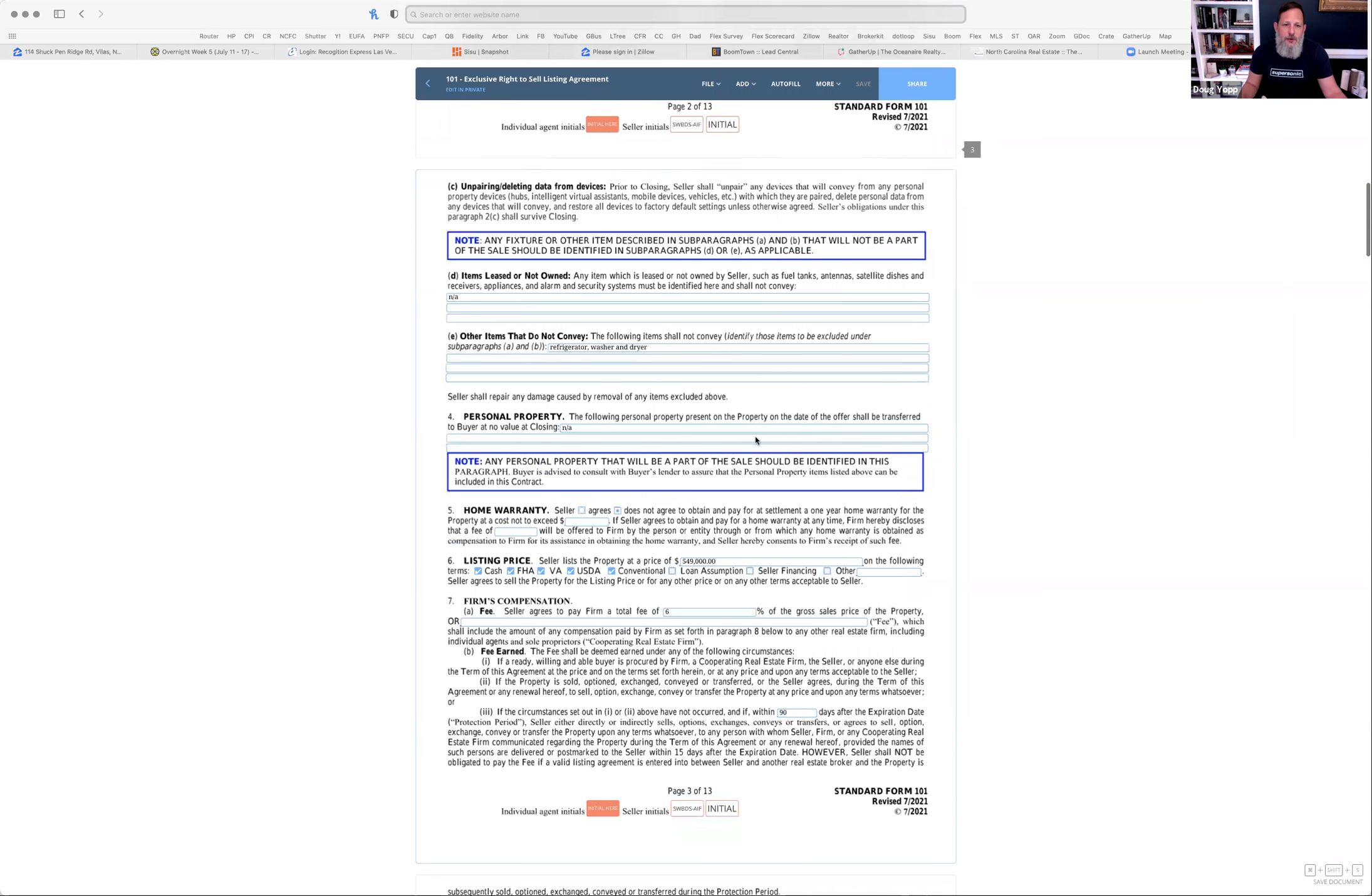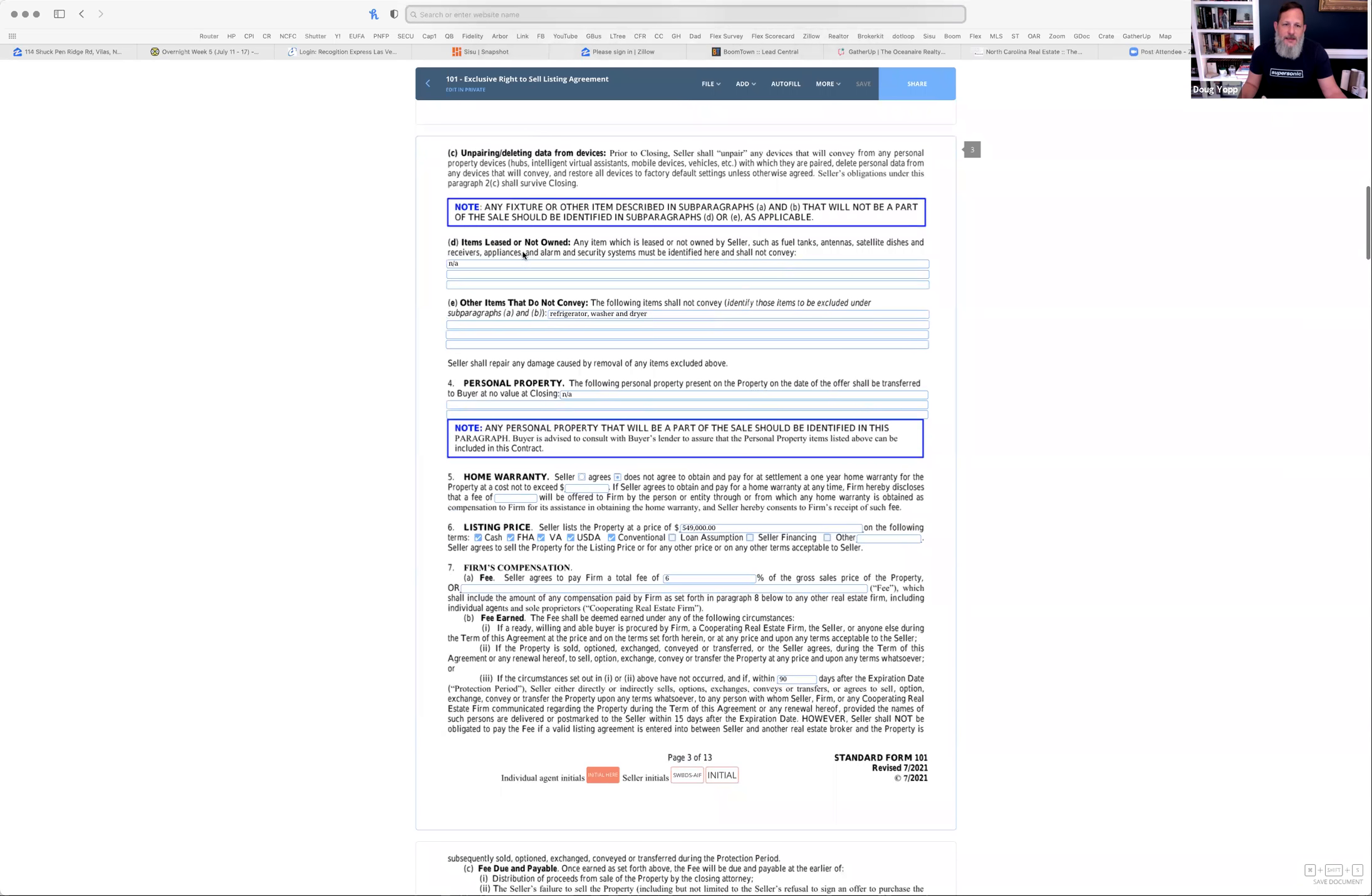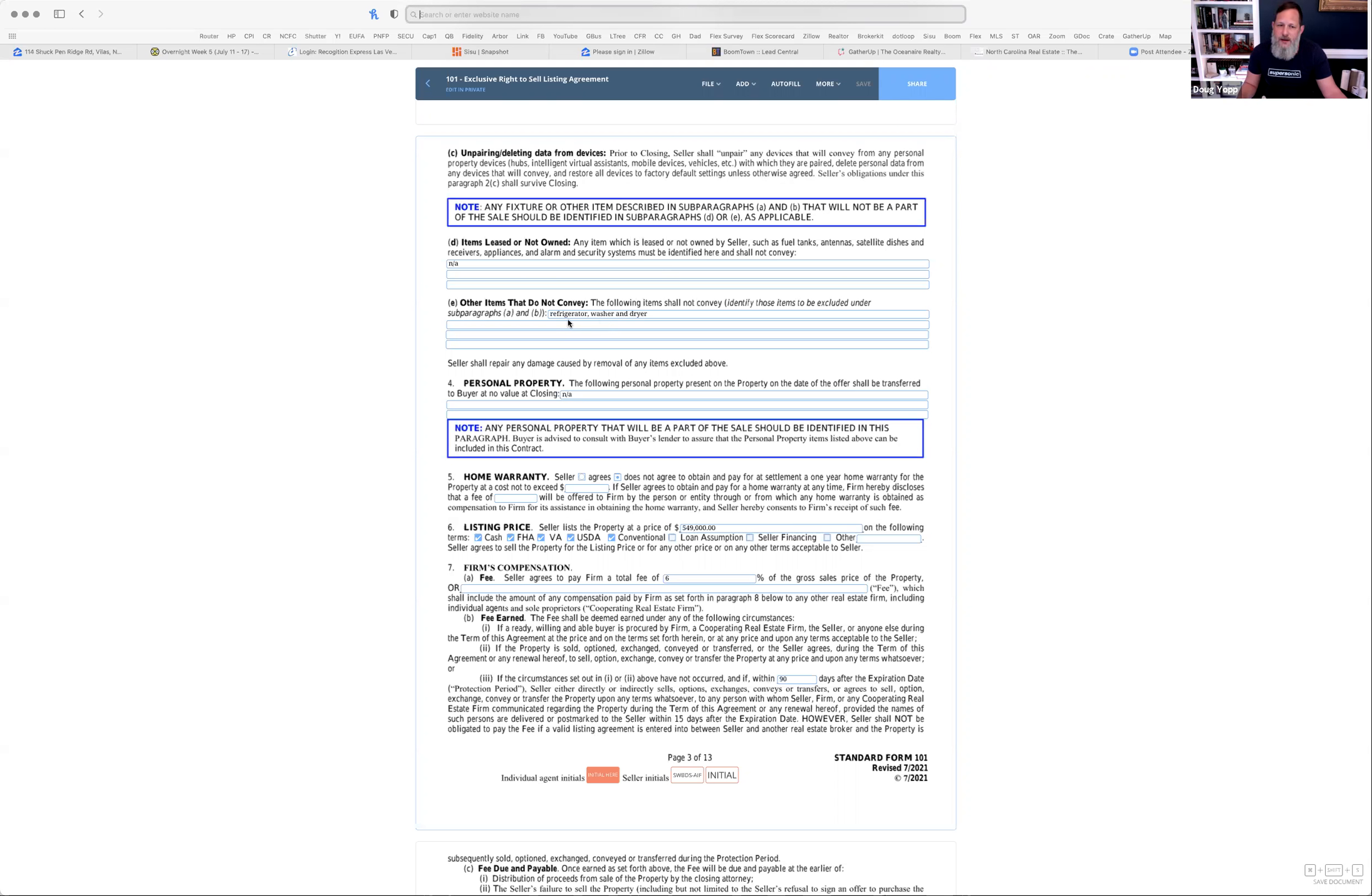Come on down to page three. Items leased or not owned. This is relatively self-explanatory. Just make sure that you're listing anything here that applies from this list or similar that aren't going to convey. Do they rent antennas? Do they rent the security system, et cetera? Those don't convey. Make sure you list it here so you can point it out in the listing.